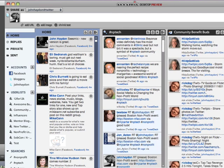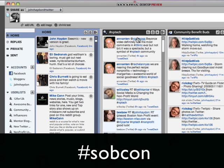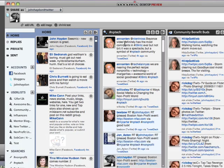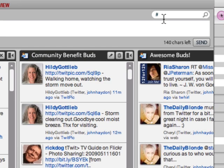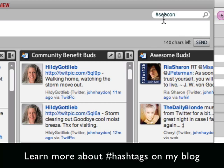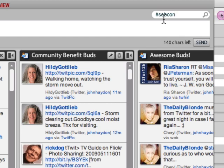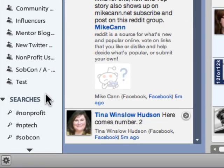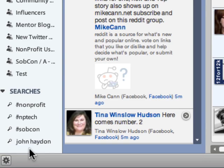The other type of group in Seesmic is based on search terms, which is really useful if you want to connect with new people around a hashtag or conversation. For example, SobCon — a conference I attended a couple weeks ago. You just put in the search term and press enter, and the group is created. If you're curious about hashtags, search 'hashtag' on my blog for articles defining them.